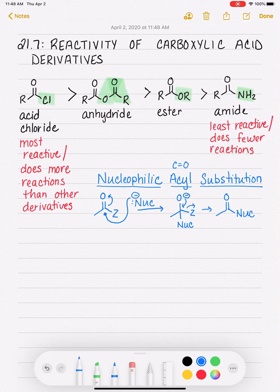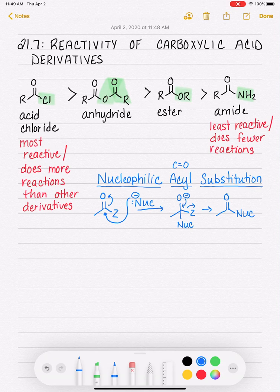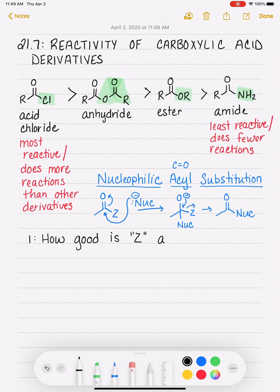So we end up substituting Z — the highlighted group — with some sort of nucleophile. Looking at that mechanism, we can now go back and explain the reactivity. There are two aspects dictating the reactivity of these derivatives. The first is: how good is Z as a leaving group?